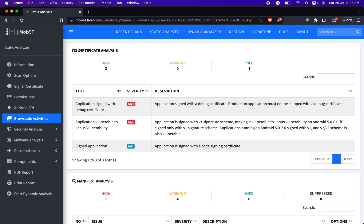In the Certificate Analysis session, you will find vulnerability information related to the signer certificate used to sign the Android application. The digital certificate plays a crucial role in verifying the authenticity and integrity of the target application.